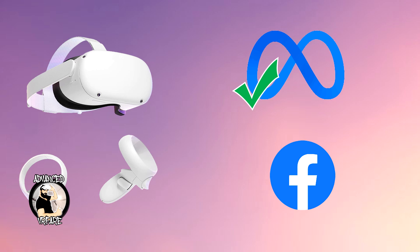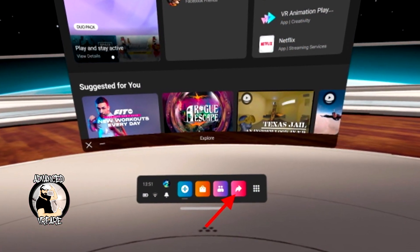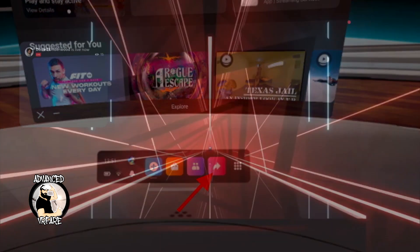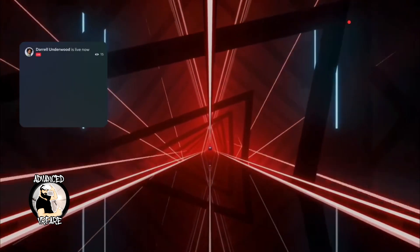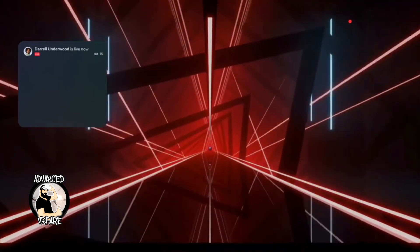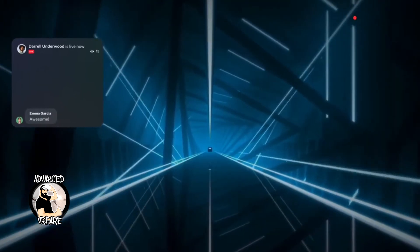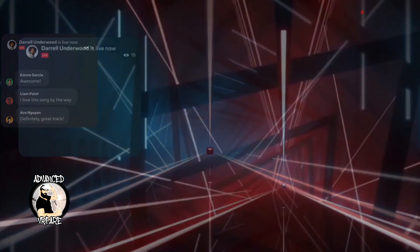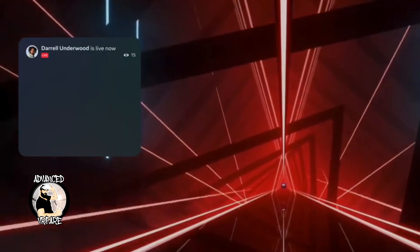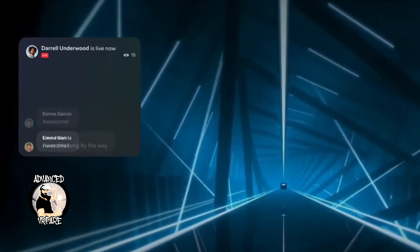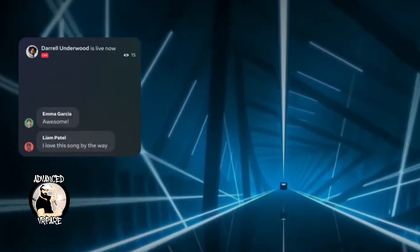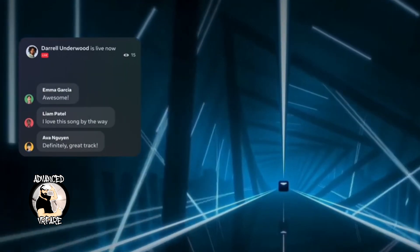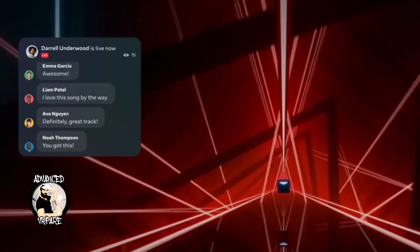If your headset is connected not only to your Meta account but also to your Facebook account, from the options of recording or casting you also find those for streaming to your Facebook profile, with the possibility to show your friends the game or application you are using in VR. You can also read the real-time chat on a panel that displays viewers' comments, reactions, and their number.